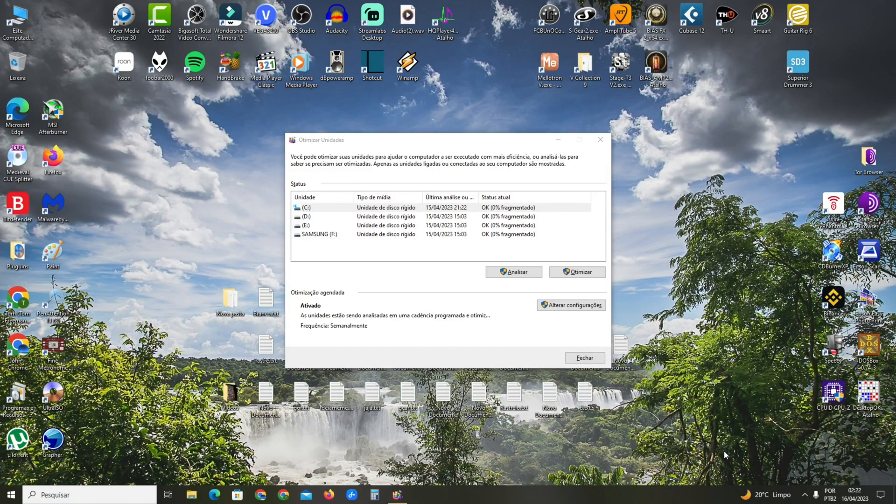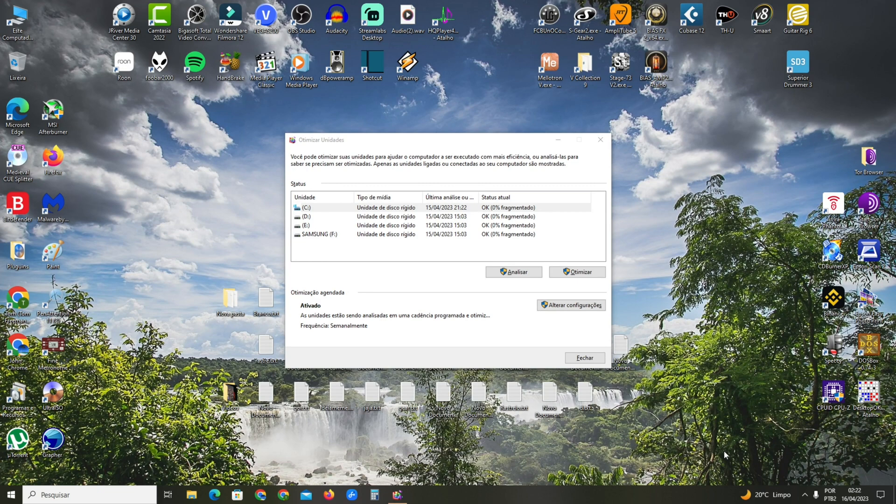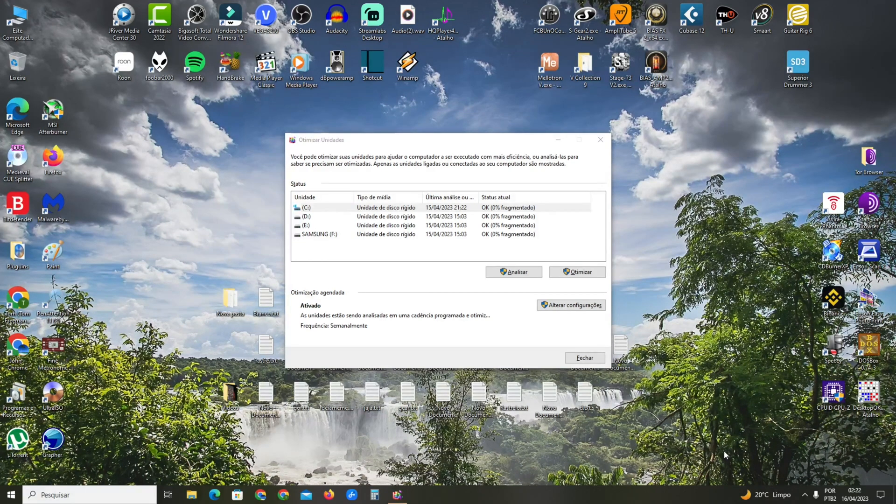If you have one terabyte, it can take 20 to 25 steps. If you have a four terabyte hard drive, it may take 40 or even 70 steps.